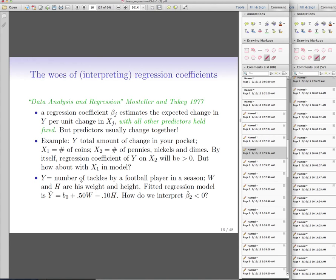For example, if you regress the amount of change in your pocket based on number of coins including pennies, you may get a negative coefficient for pennies — suggesting more pennies means less change, which is absurd. Another example: if you record number of tackles by a football player based on weight and height, you may get a negative coefficient for height, suggesting that fixing weight, an extra inch in height decreases tackles. This is also absurd, because you cannot fix weight and increase height simultaneously.